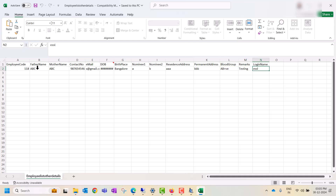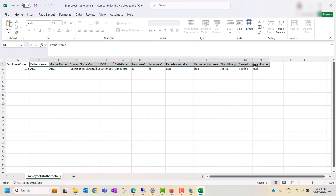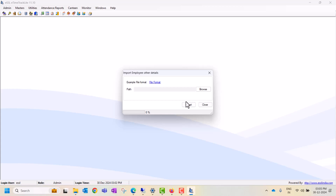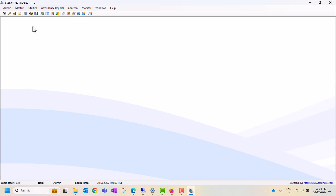You can also update login ID, residence address, permanent address, blood group, and remarks. Fill all these details in this sheet, save it in the required software format, then browse and import. The details will be uploaded and updated as per the employee code in the sheet.